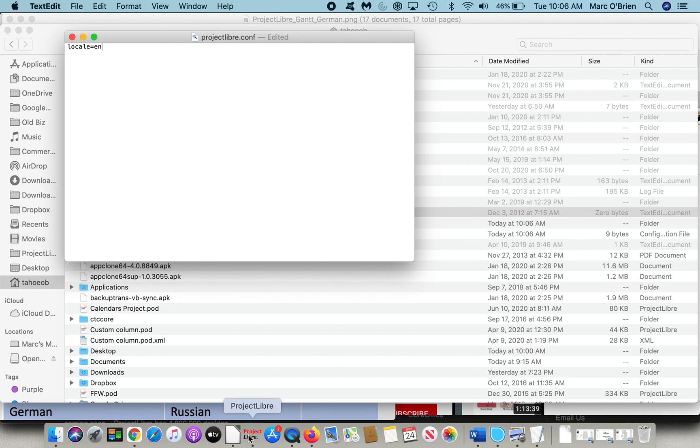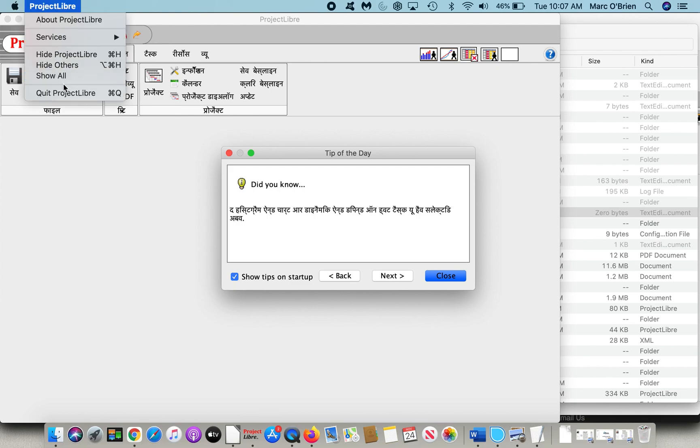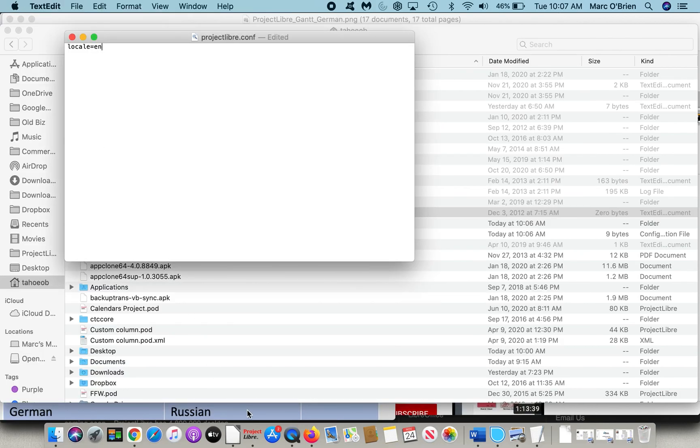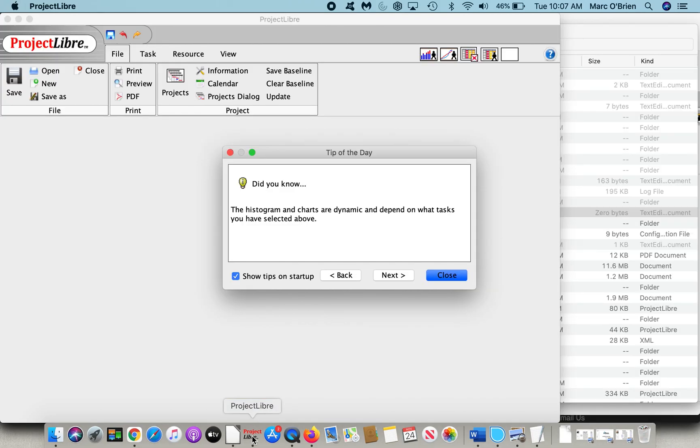If I launch ProjectLibre, let me close it actually, it's in a different language, it's a good example. So now if I launch ProjectLibre, it will now be in English. And you can see it's now in English.